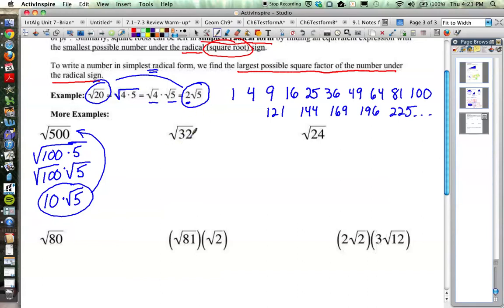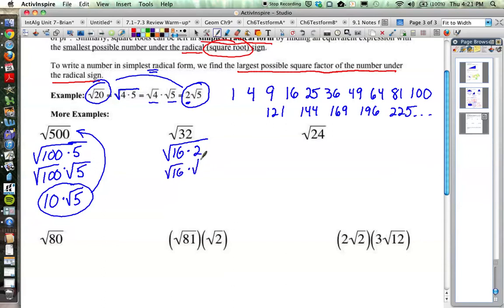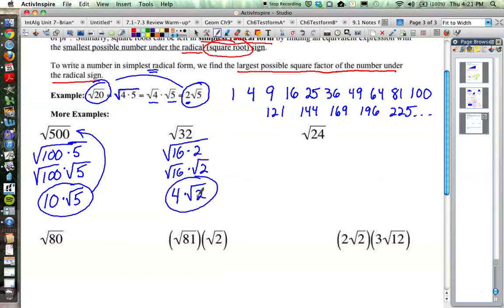Example 2: the square root of 32. Think about the biggest perfect square that goes into 32. Hopefully you see that 16 would be the number — 16 times 2. So we have the square root of 16 times the square root of 2. The square root of 16 is 4, so 4 times the square root of 2. Once we take out that 4, it's no longer underneath the square root symbol. So 4 times the square root of 2 is the same thing as the square root of 32.